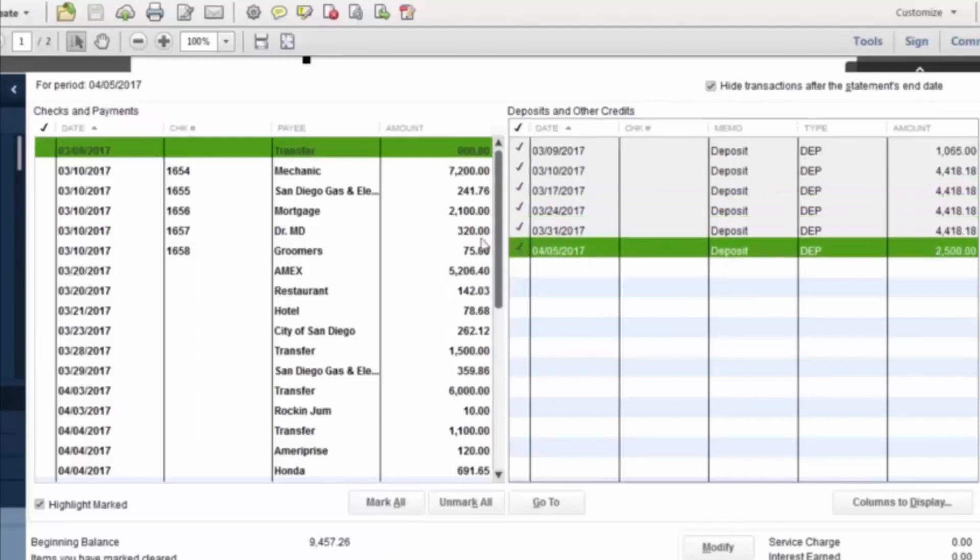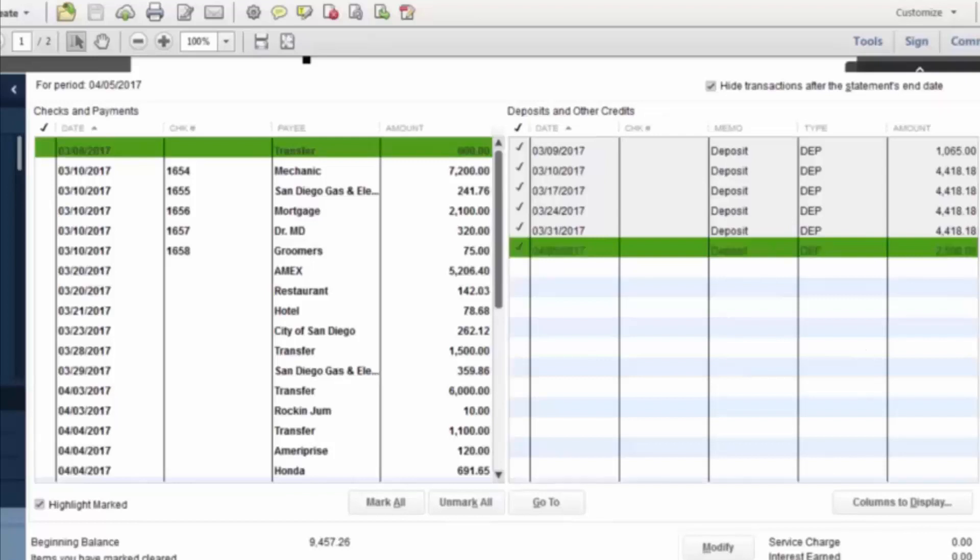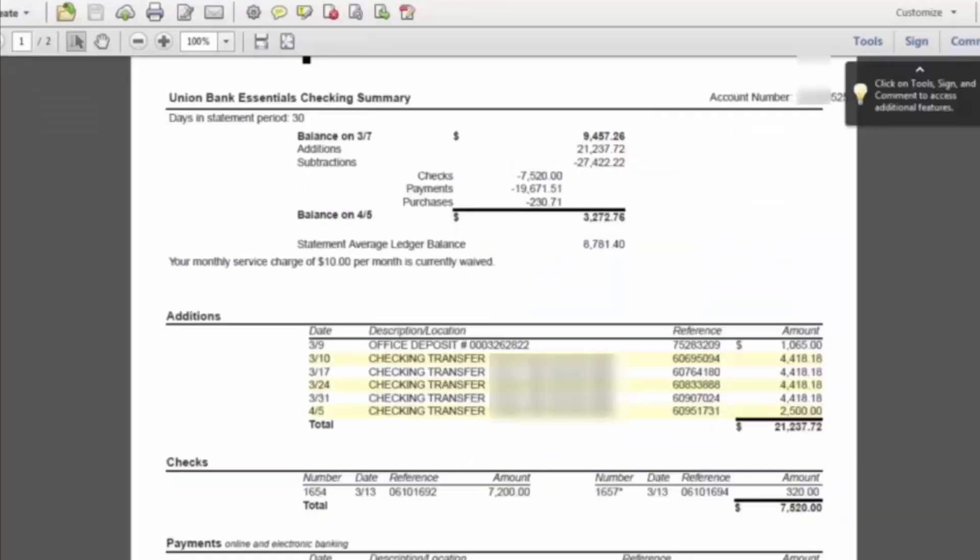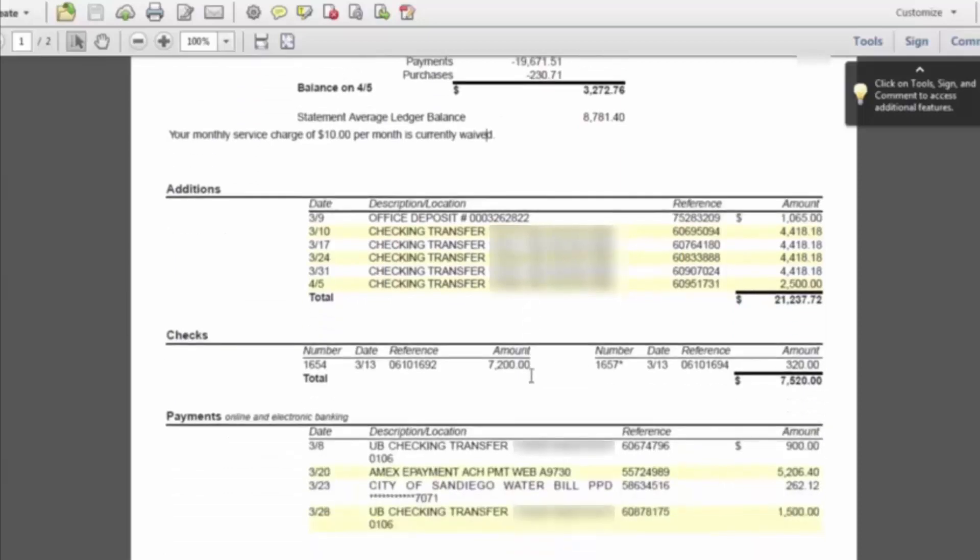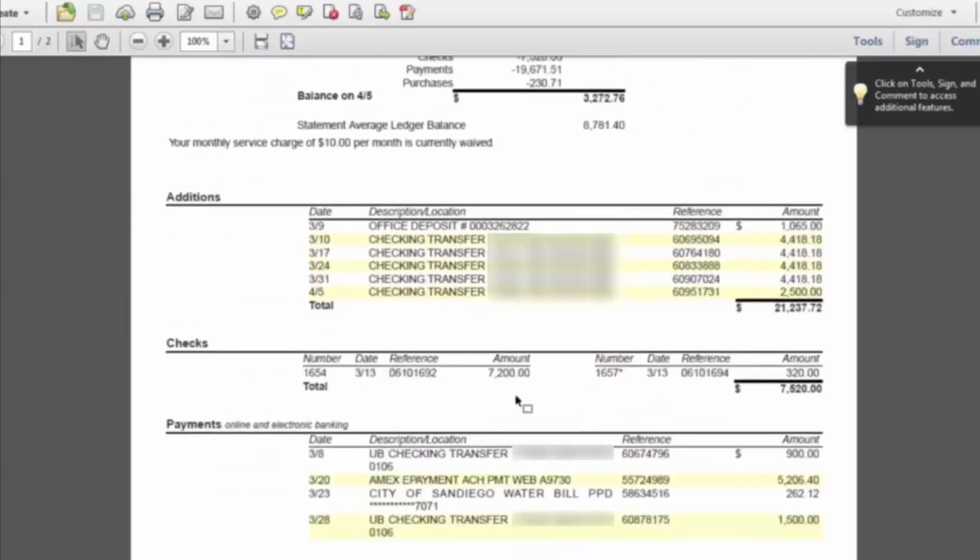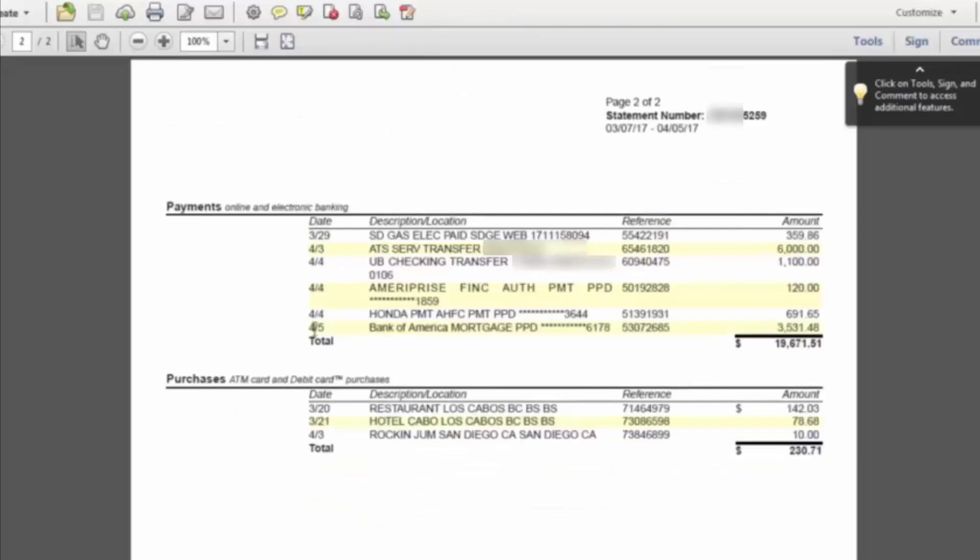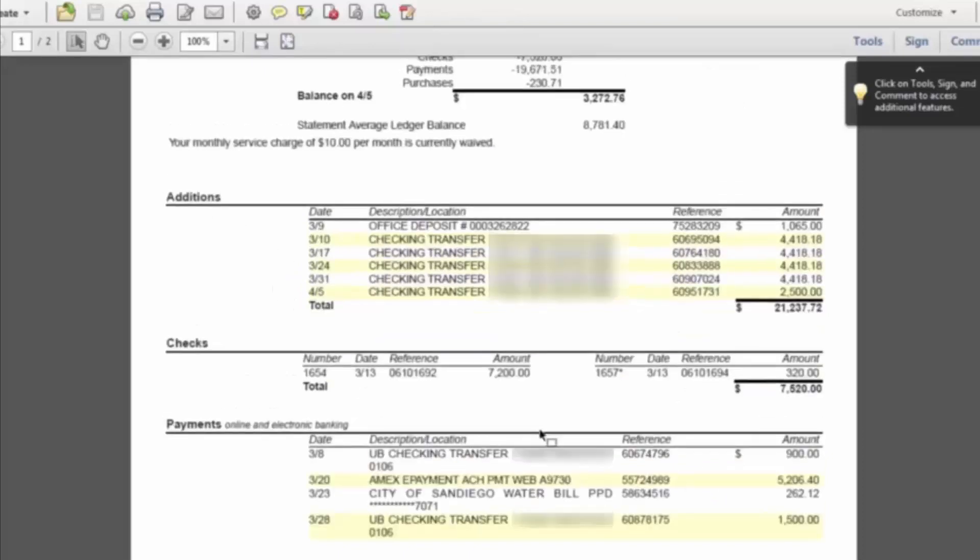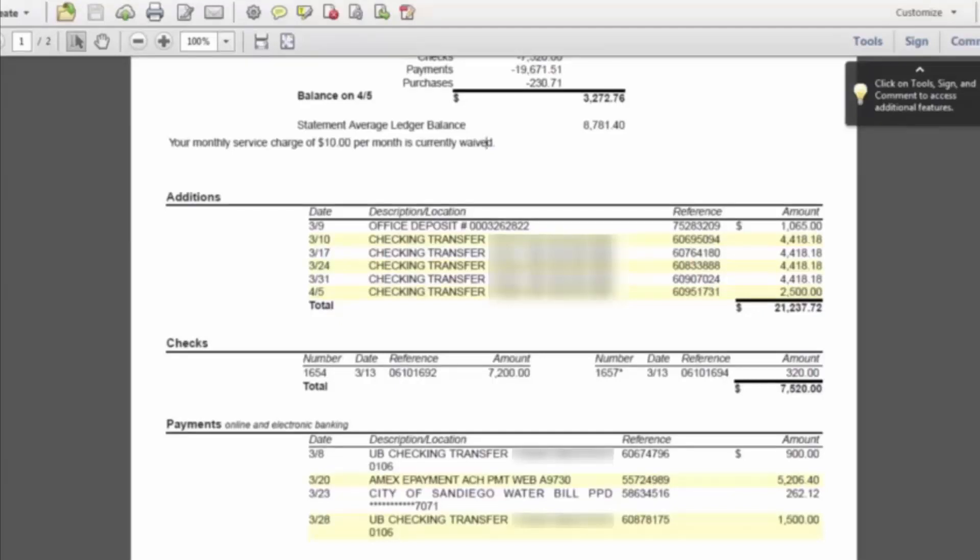Then we can go into the checks and the payments. So if we go back to the union bank statement, there are the electronic payments that were made, as well as purchases through the ATM. And then there are also checks clearing. Whenever we're cutting checks, there's obviously the process of them getting mailed and then getting deposited by whoever they were sent to.